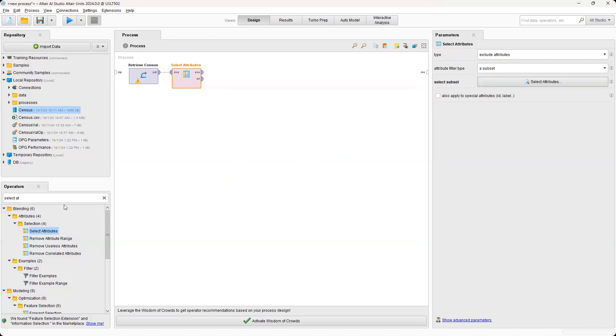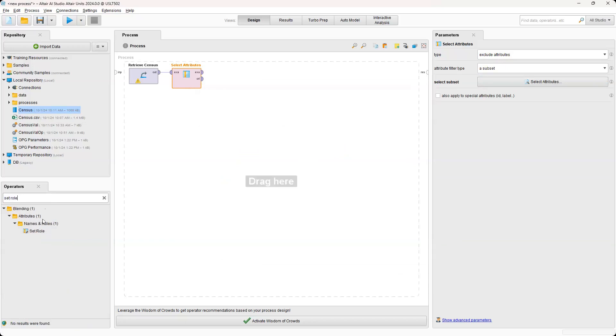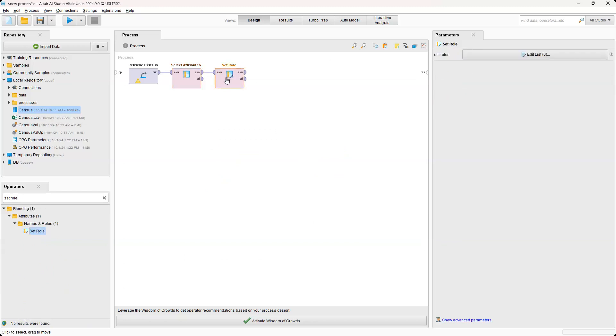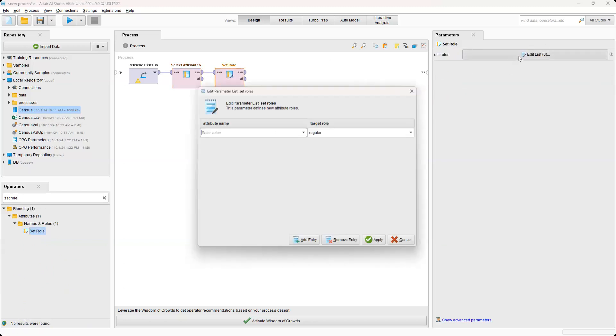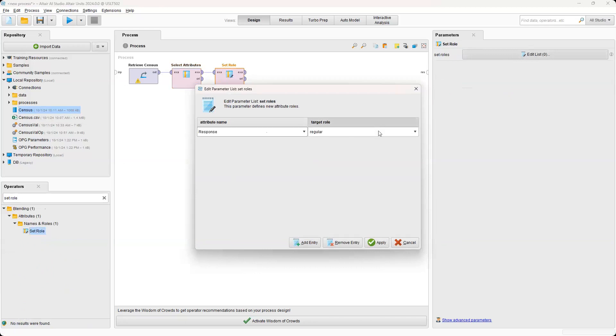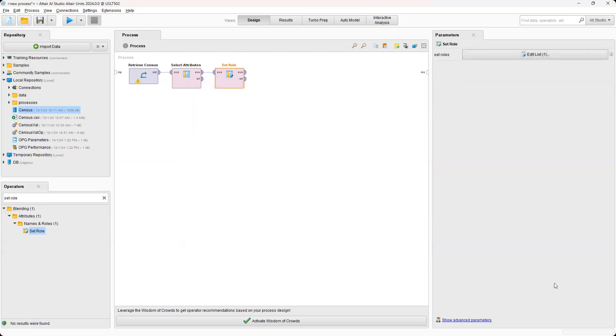And then next, what we're going to do is essentially bring in another operator called Set Role. Connect. And then what we're going to do is Edit List to the Attribute Name, select Response, and then our target role will be Label, and select Apply.